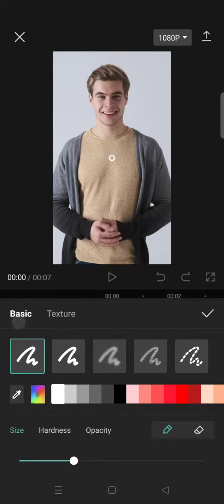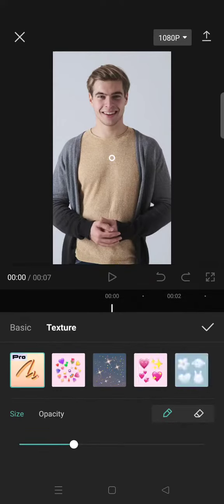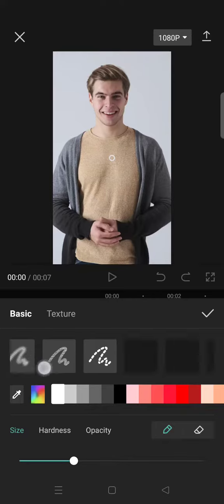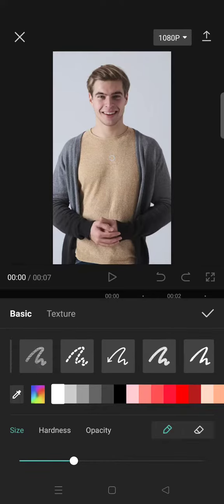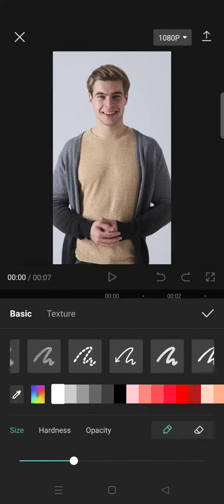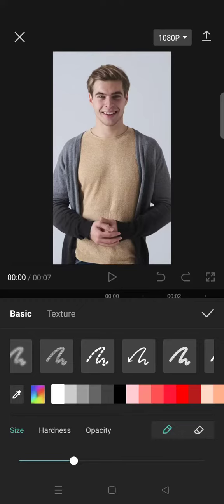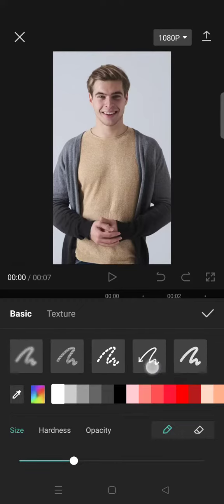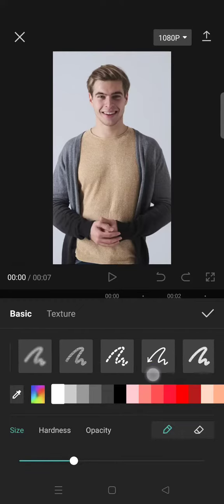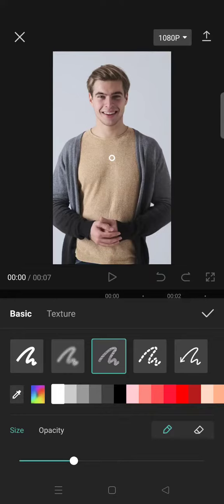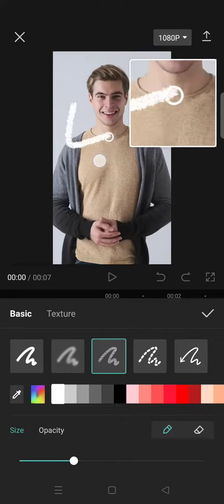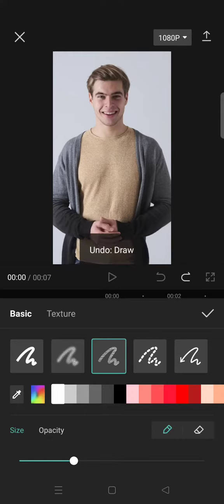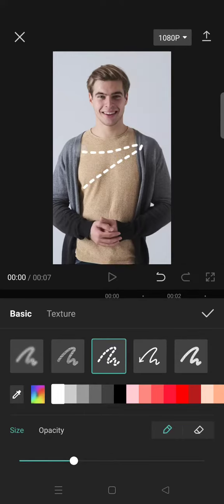So in here there are two options: basic and texture. The basic is just like when you draw with a brush, but there are a bunch of different brush kinds you can use, like this brush right here or this dash line like this.